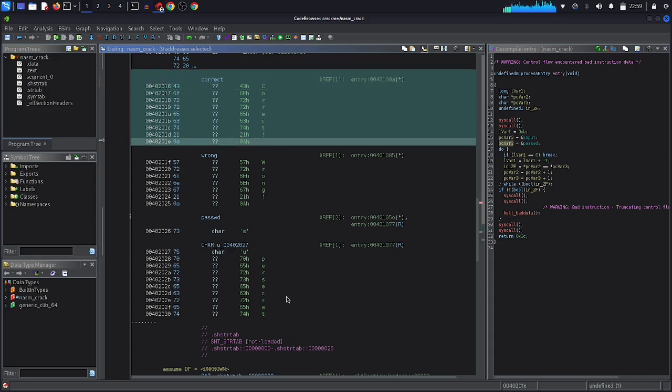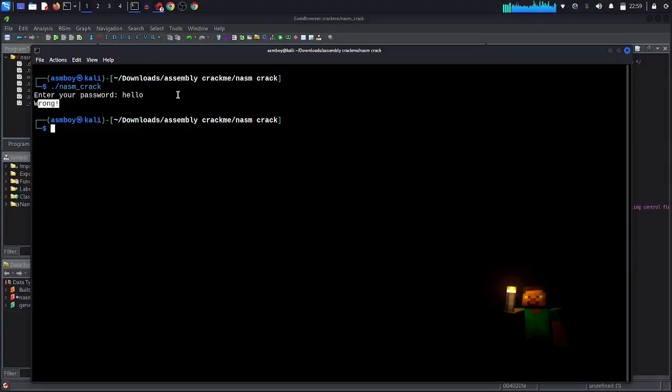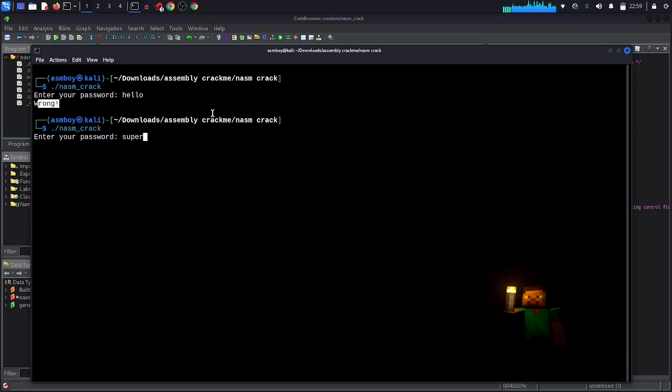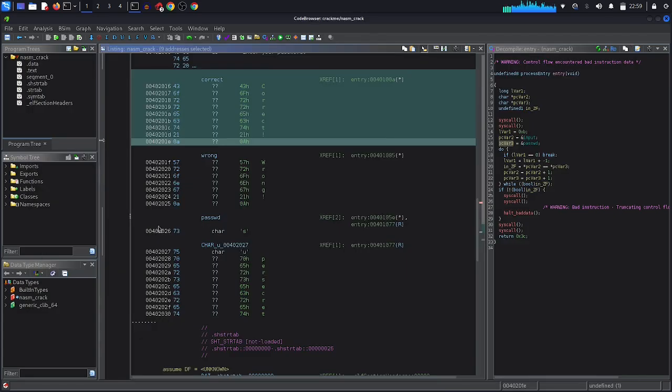So let's try to enter it in our program. So super_secret. Good, correct password.